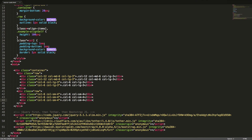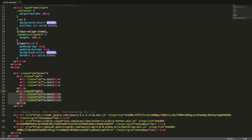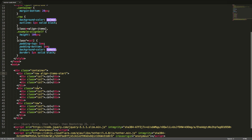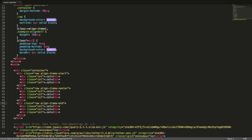We can set the vertical alignment on rows using flexbox utilities. To align the columns to the top of the row, we will add the class align-items-start to the row. To align the columns to the center of the row, we will add the class align-items-center to the row. To align the columns to the bottom of the row, we will add the class align-items-end to the row. Let's see this in the browser.